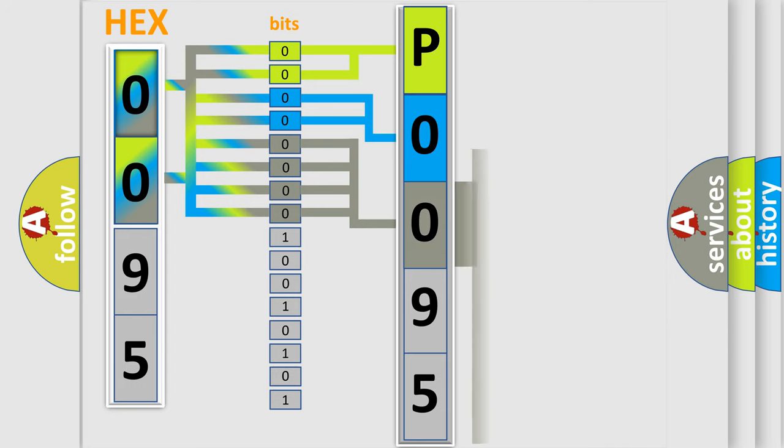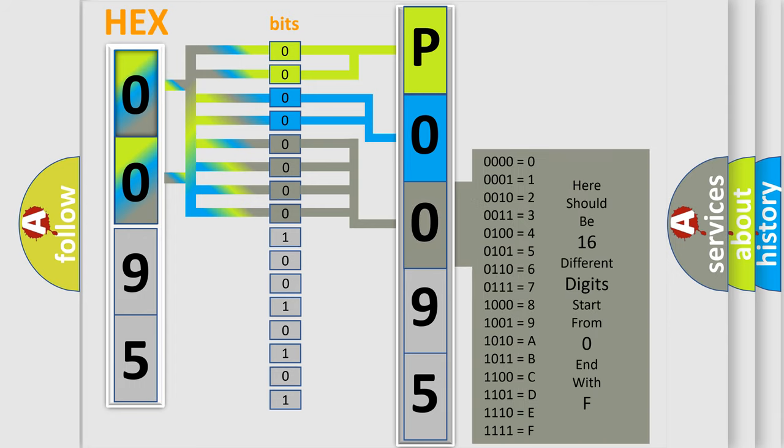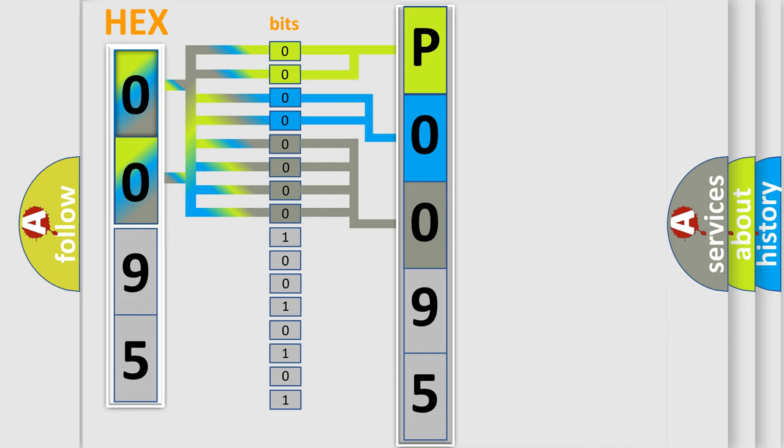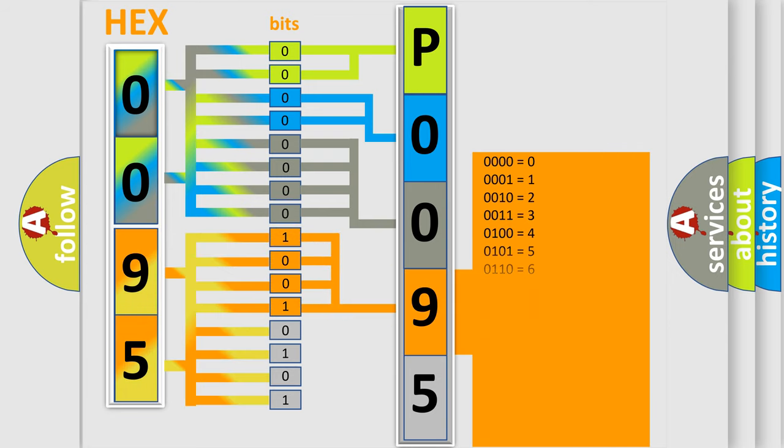The second byte is composed of a combination of eight bits. The first four bits determine the fourth character of the code, and the combination of the last four bits defines the fifth character.